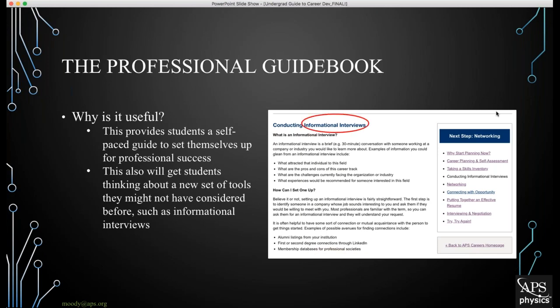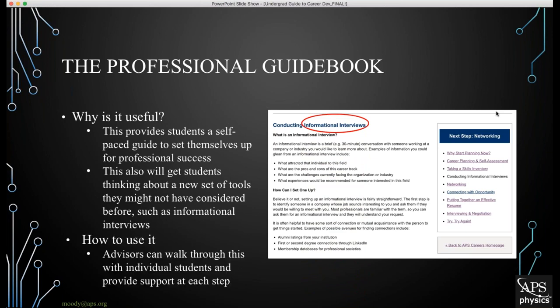A quick tip: if you have a student preparing to apply for an REU or a full-time job who is nervous about certain parts of the process, you could sit down with them and walk through this resource module by module, or simply send it along to them. It will provide all the context and resources they need to hopefully land an interview and either that full-time job, grad school application, or something similar.